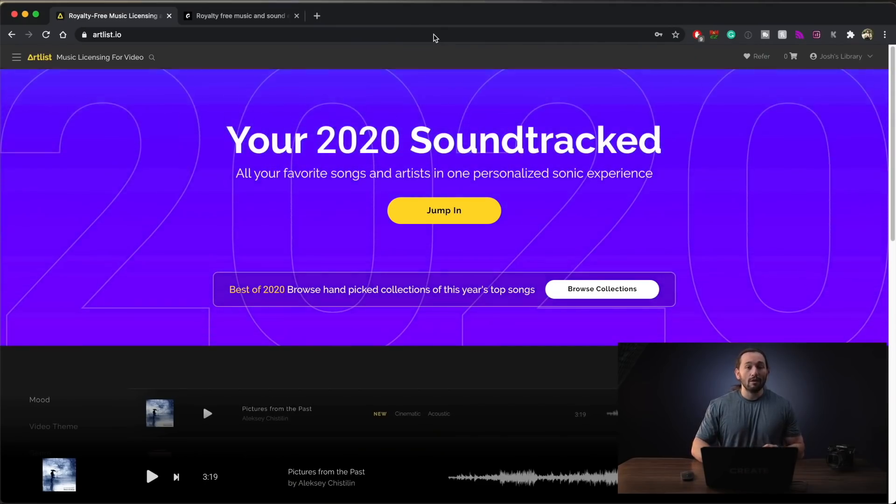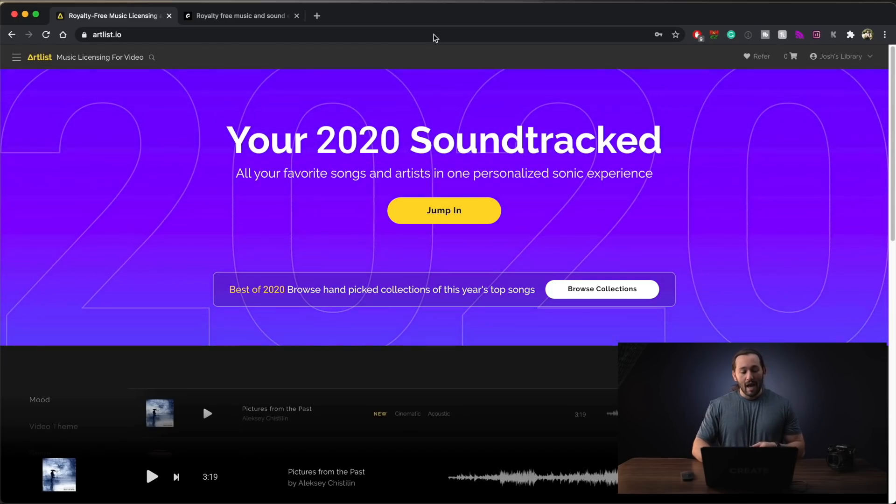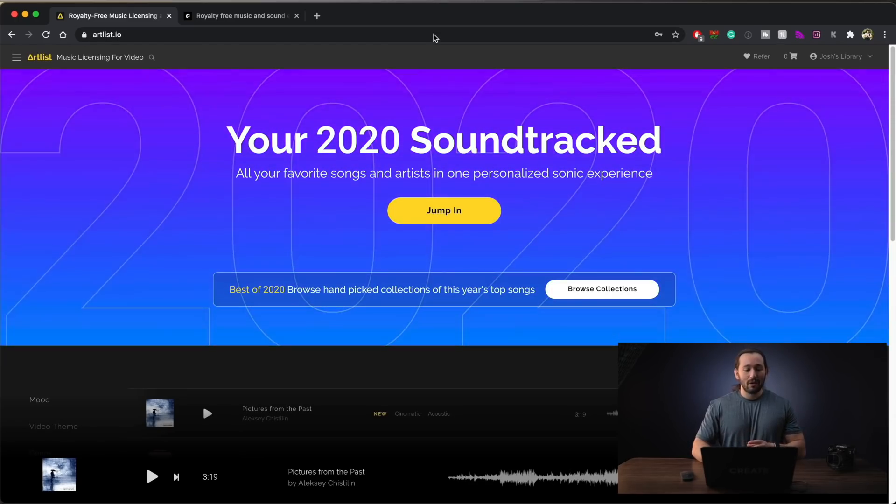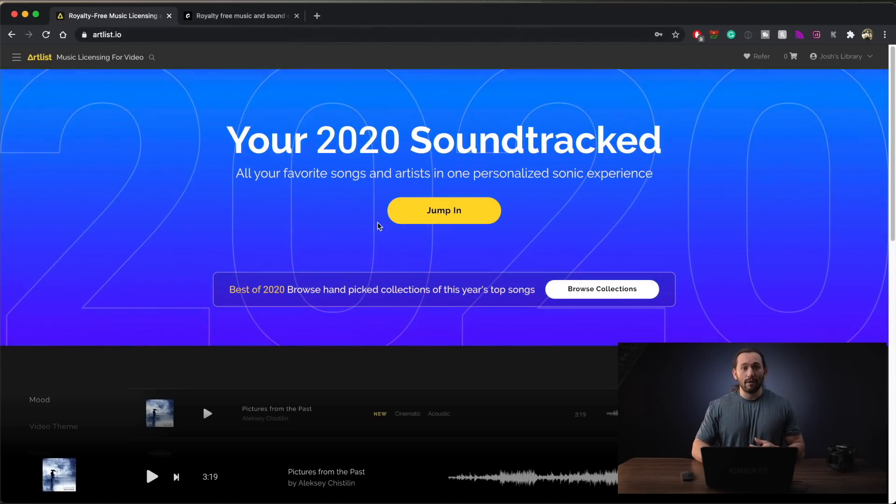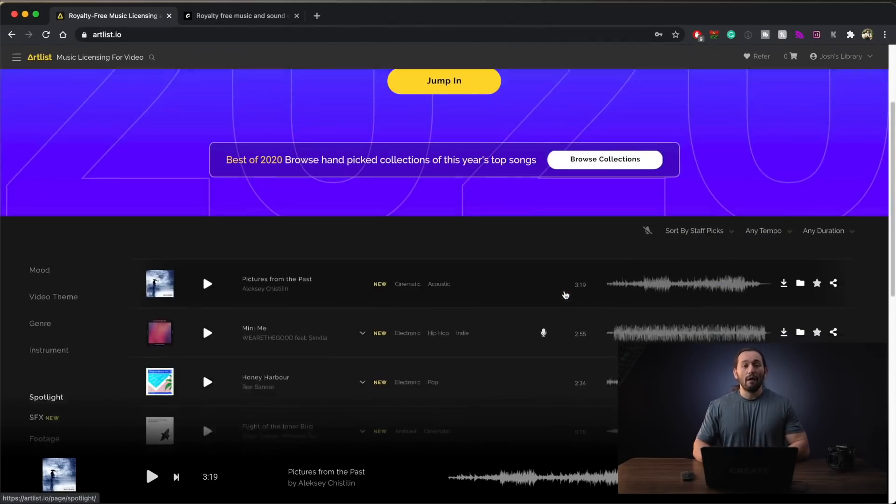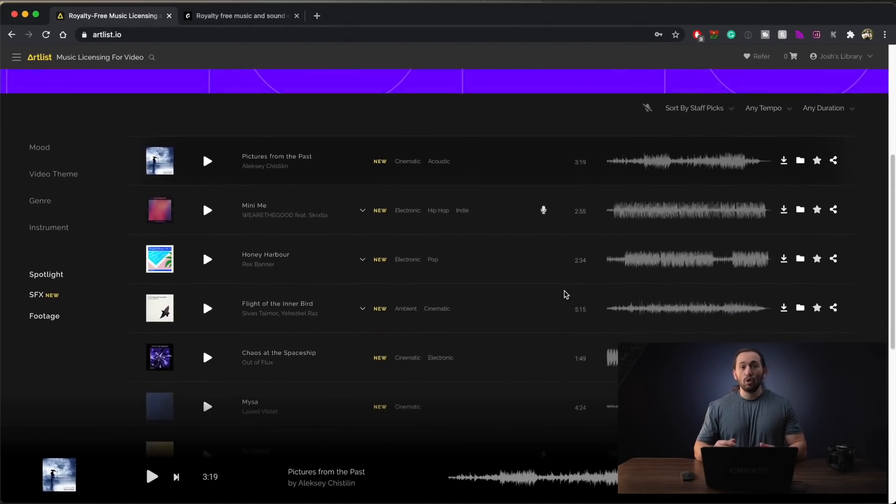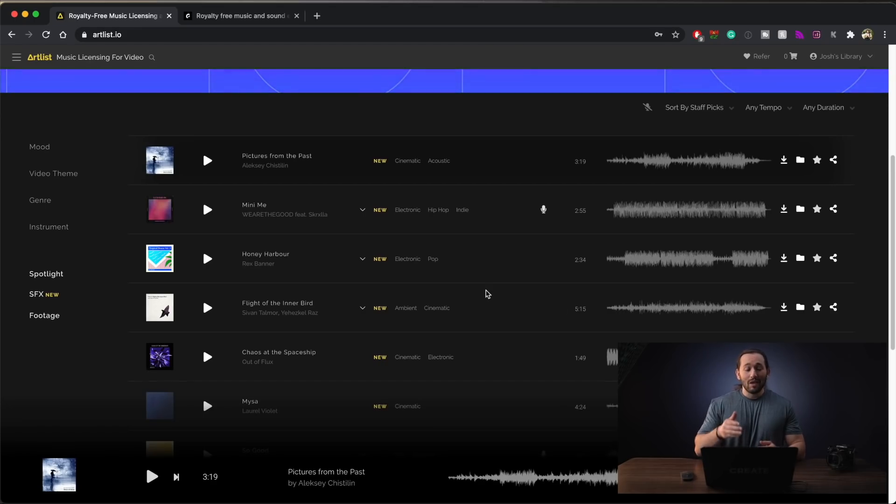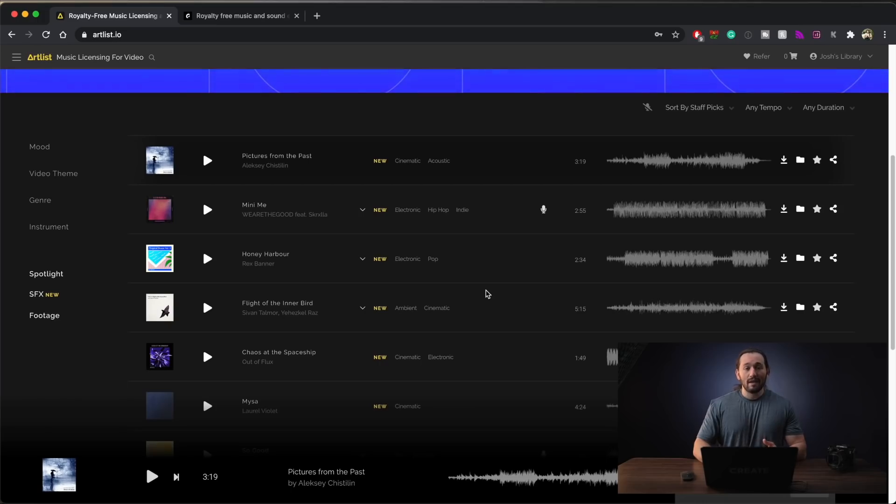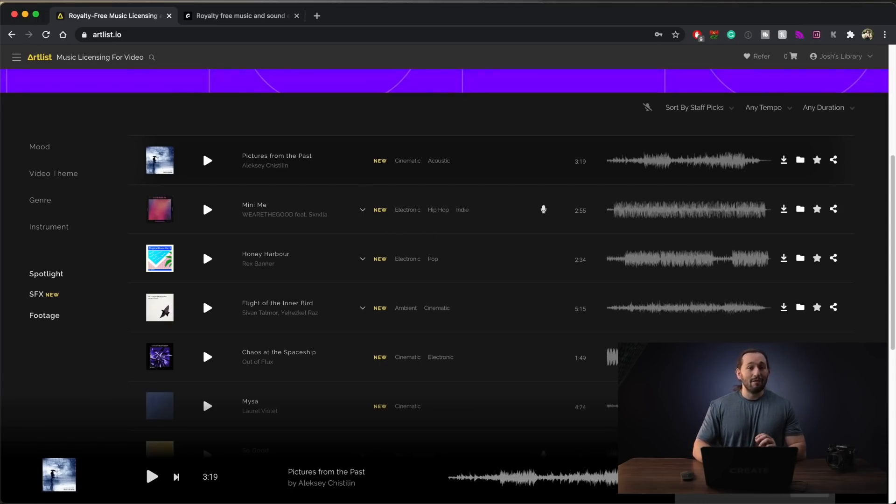So there are multiple different websites that I like to use for royalty-free music. One of them is Artlist.io and they have a ton of different royalty-free music tracks. They also have sound effects. So if you ever want to shoot a cinematic B-roll video or anything like that, then you can easily go to Artlist.io, check out their sound effects, check out their royalty-free music, and overall they have very good quality content.